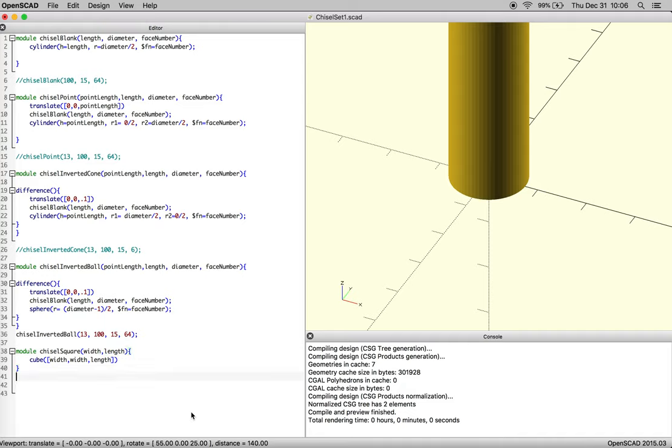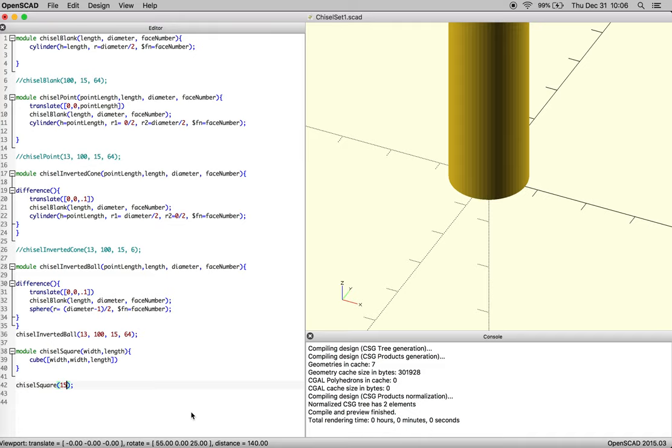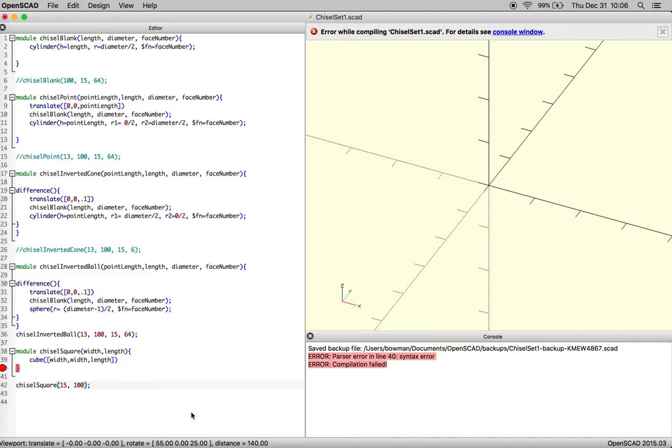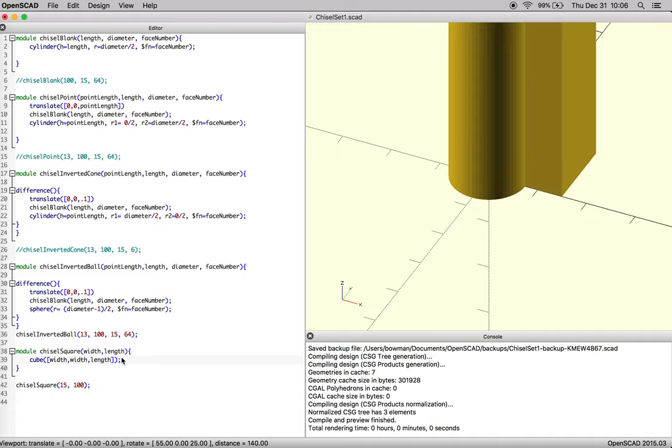And then we're going to see if our function works, so chisel square, and let's pass it the same information as before, we've got 15 and 100, and it's mad about a command. There we go.